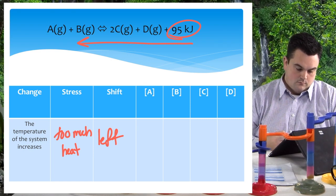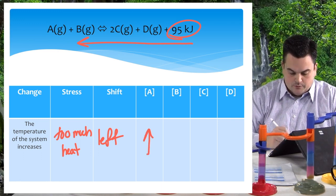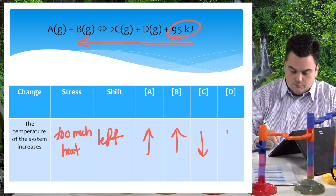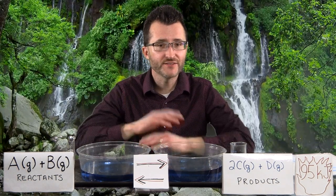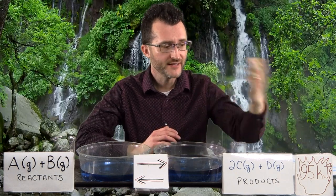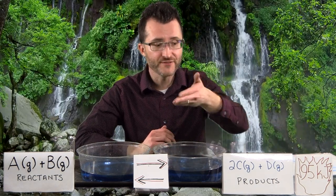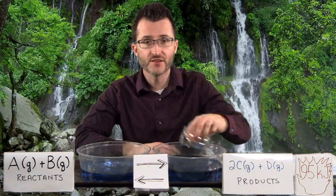So now we've increased the temperature and our stress is that there's too much heat. How are we going to get rid of that heat? Well, the heat is over on the product side, so we're going to move away from that heat to take it in and absorb it. So we're going to shift to the left.